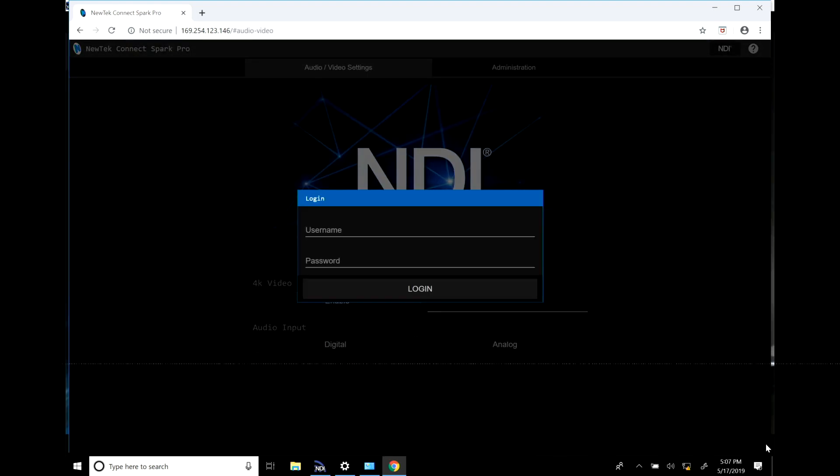This will open up a webpage so that you can access the administrator panel of your Spark Pro or NDI PTZ camera. You just log into your device. By default the login is going to be admin admin.